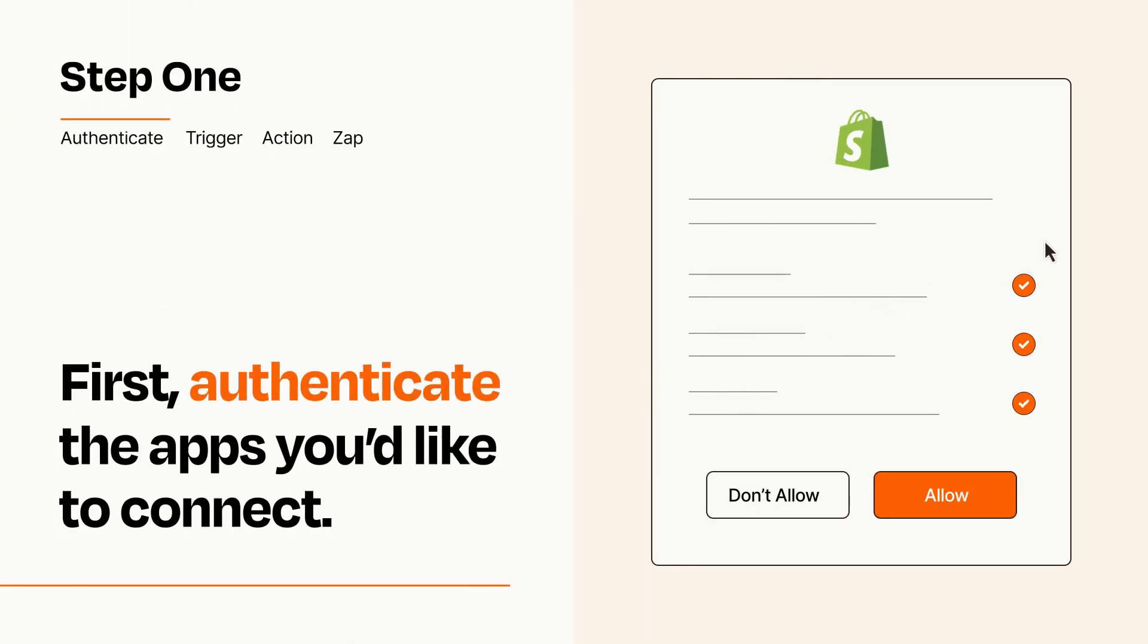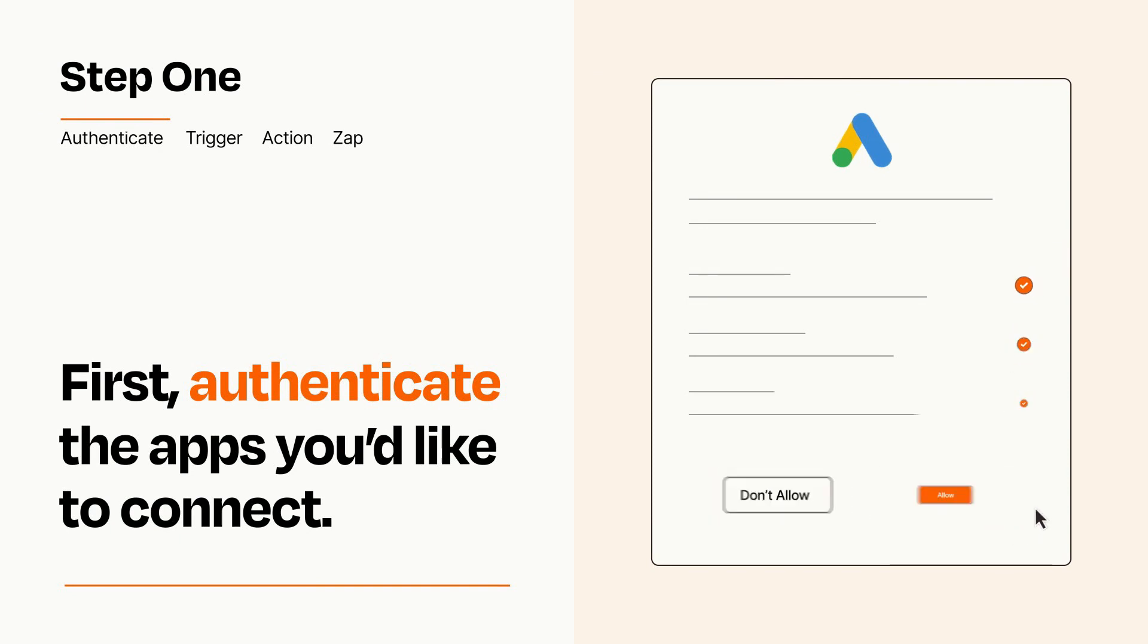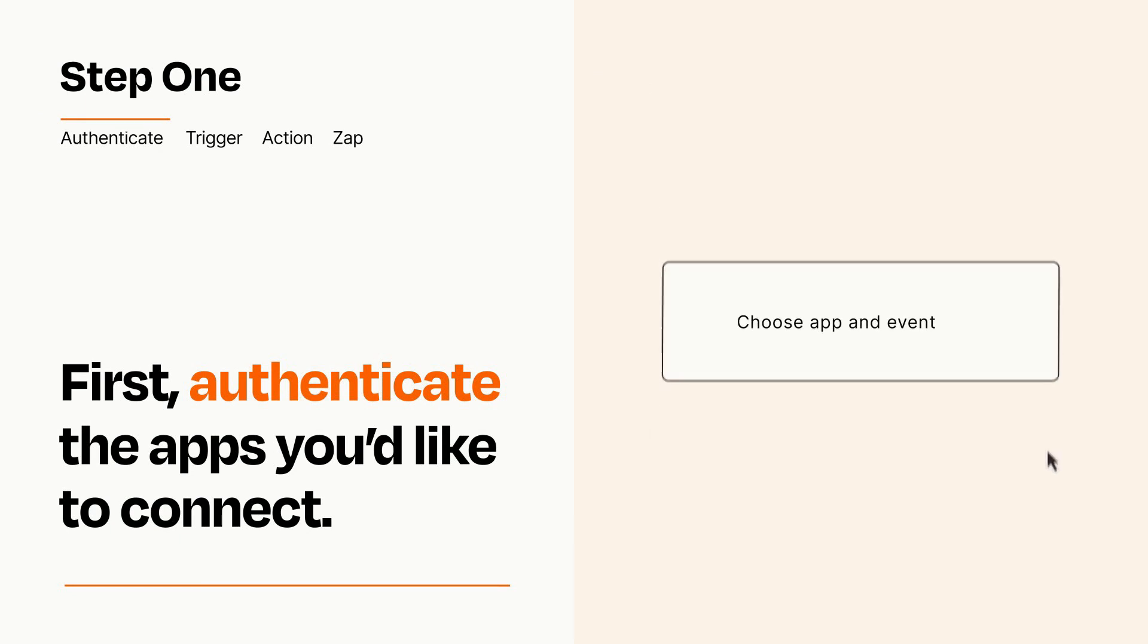To get started, you'll just need to authenticate your apps, which takes just a few seconds. Zapier meets industry standards for encryption when connecting with each of your apps.